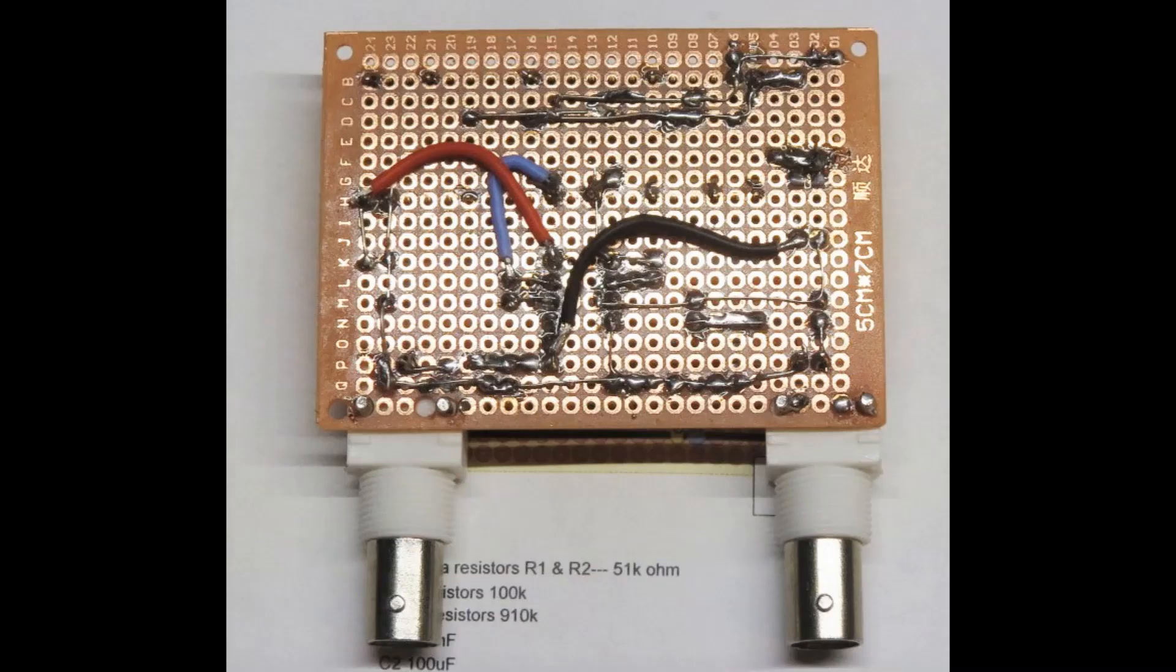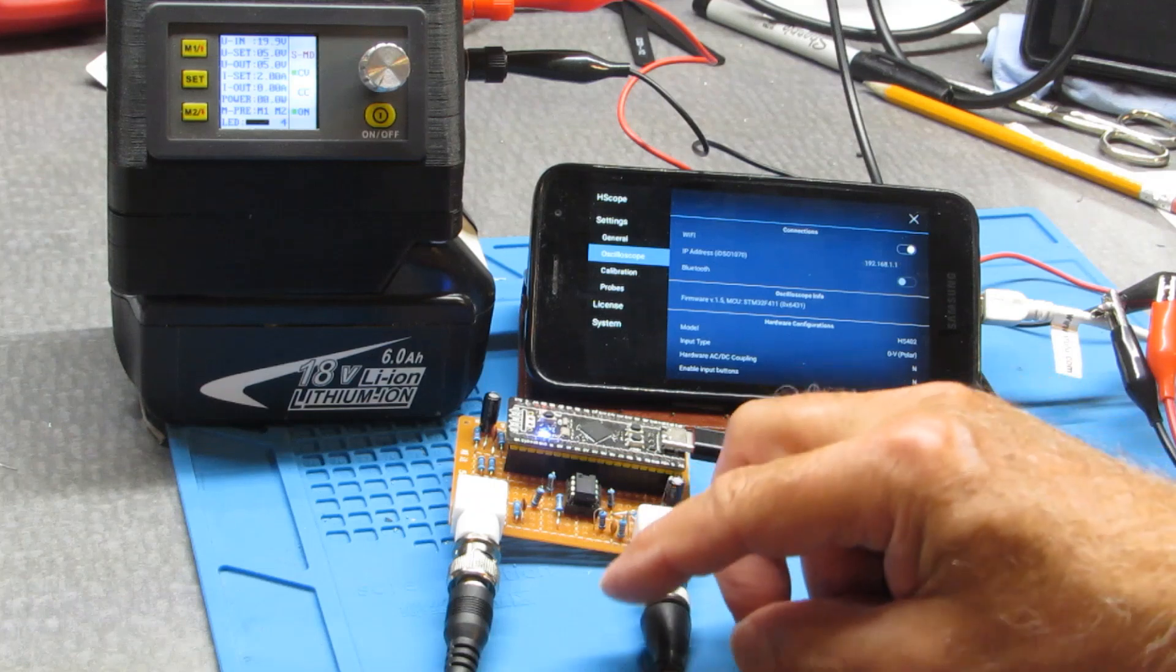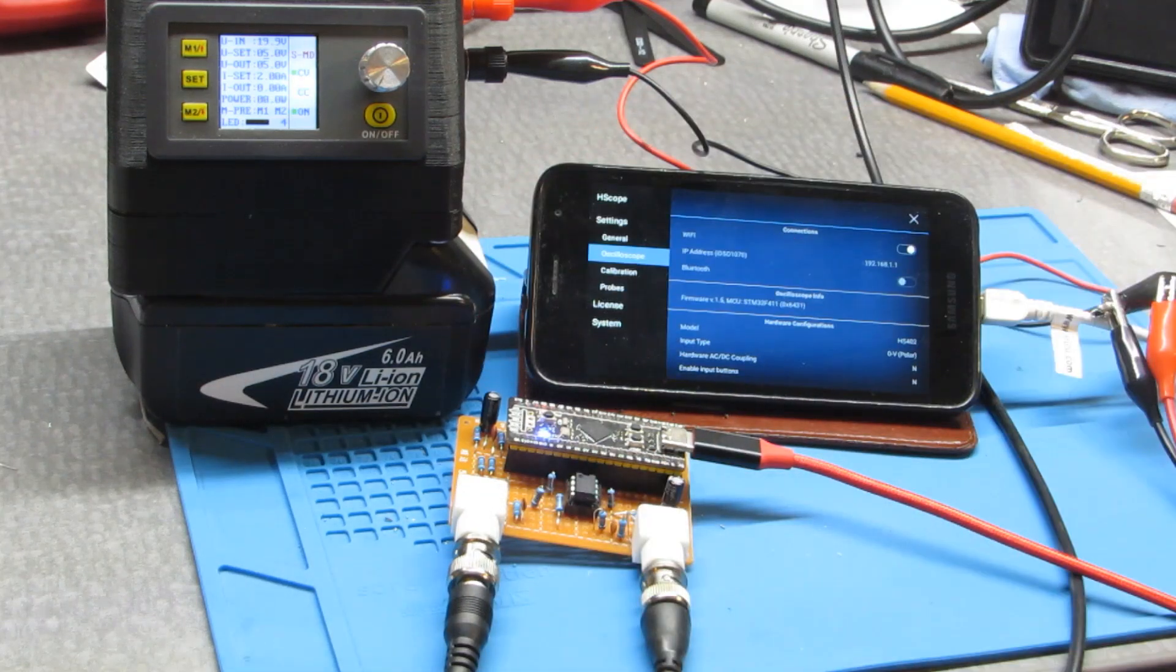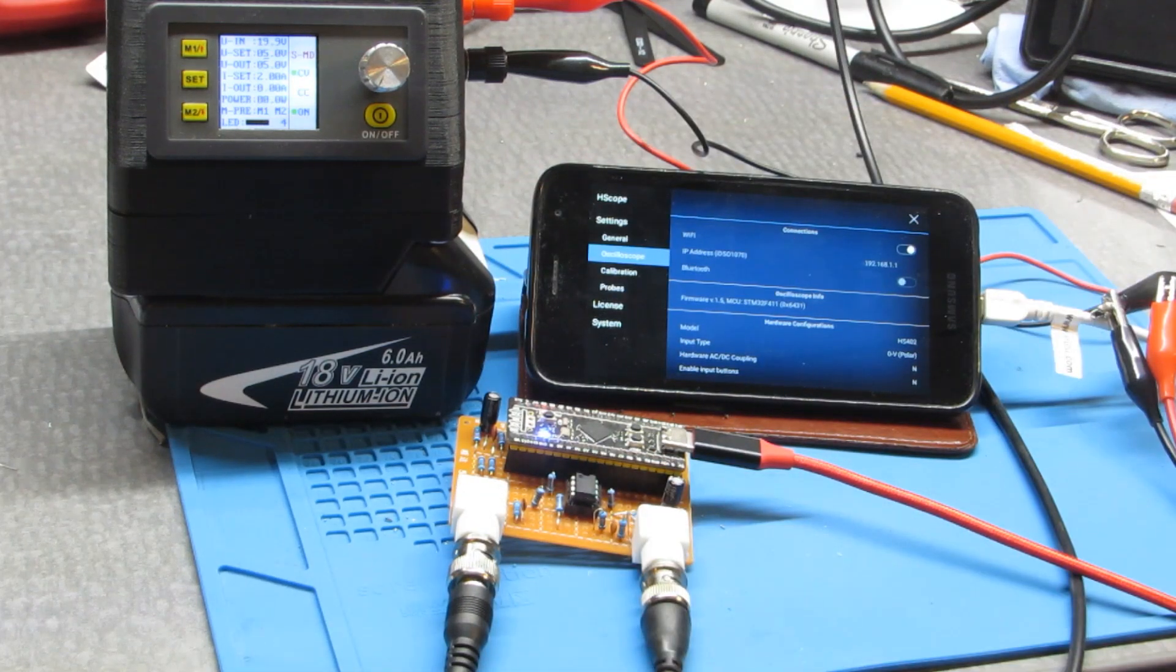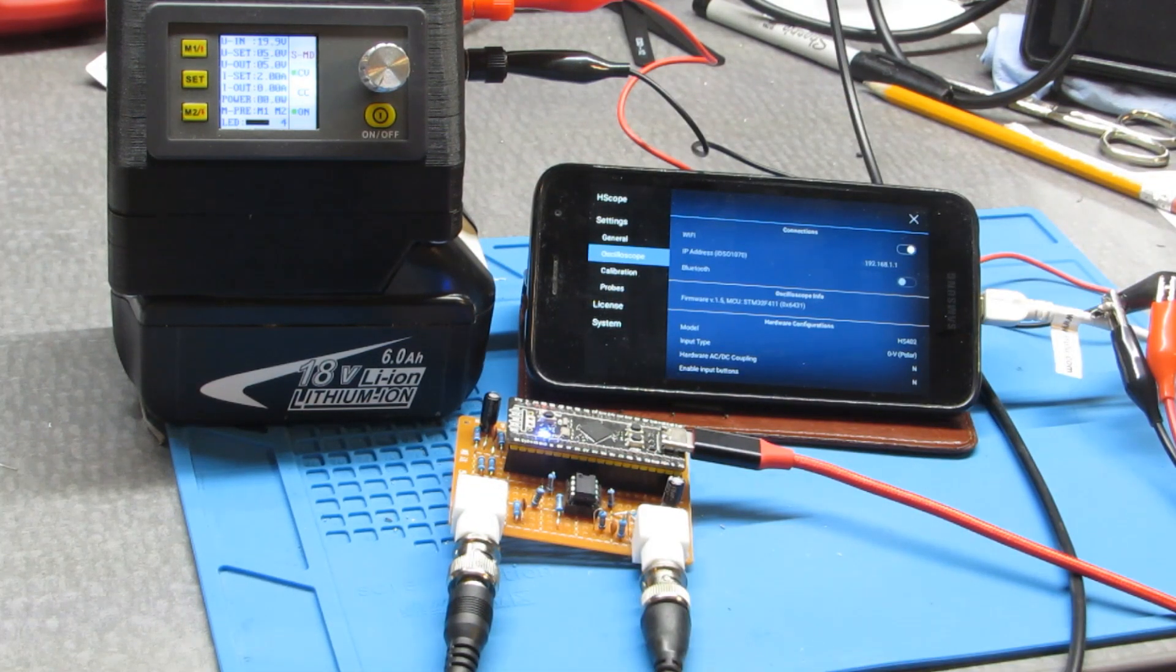Anyways. Yeah, so when I built this one, I sort of picked some resistors that ended up being about plus or minus 20 volts.